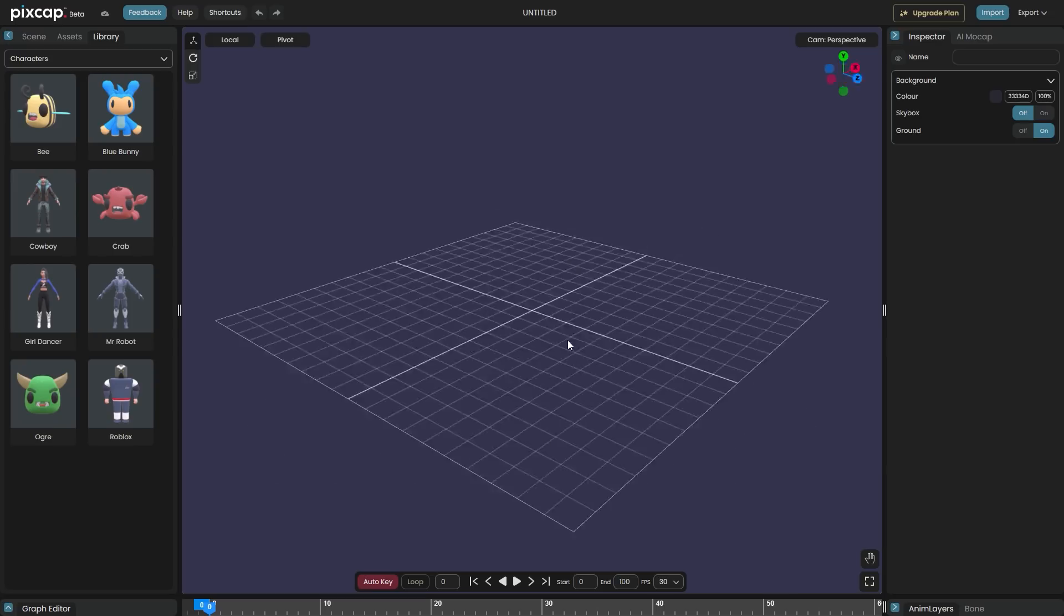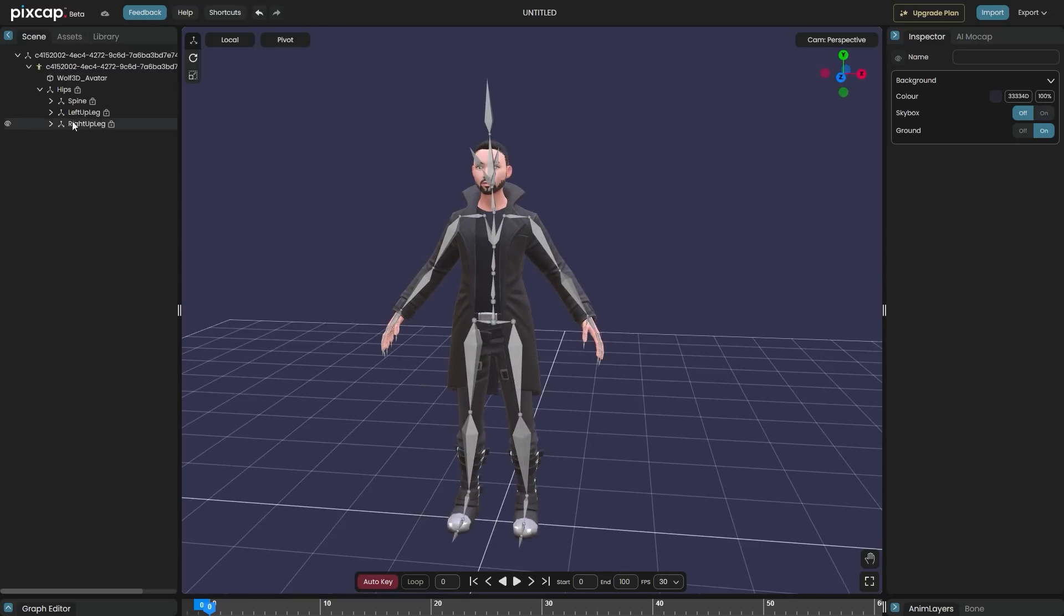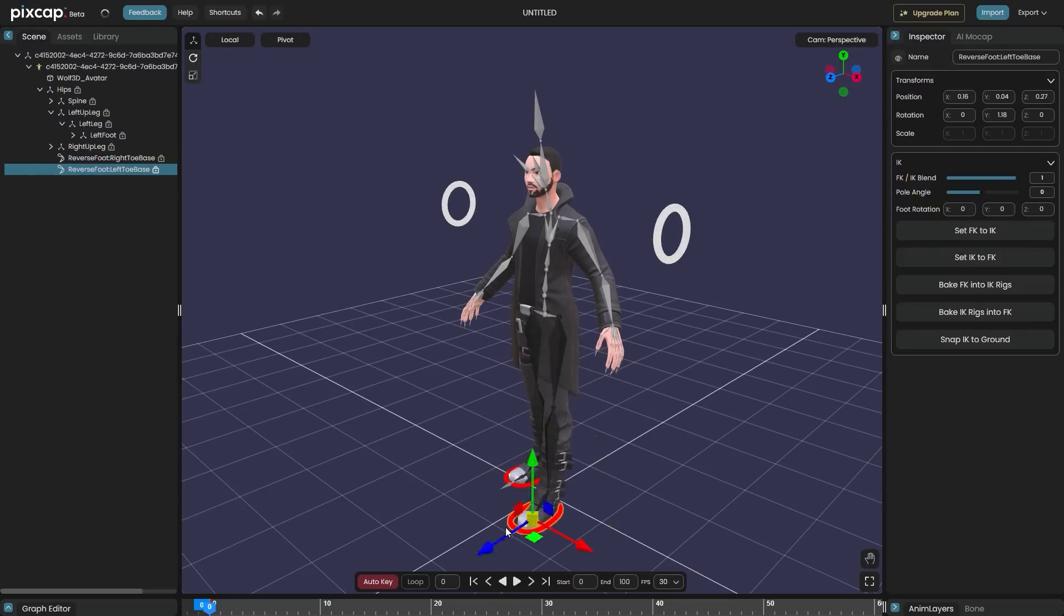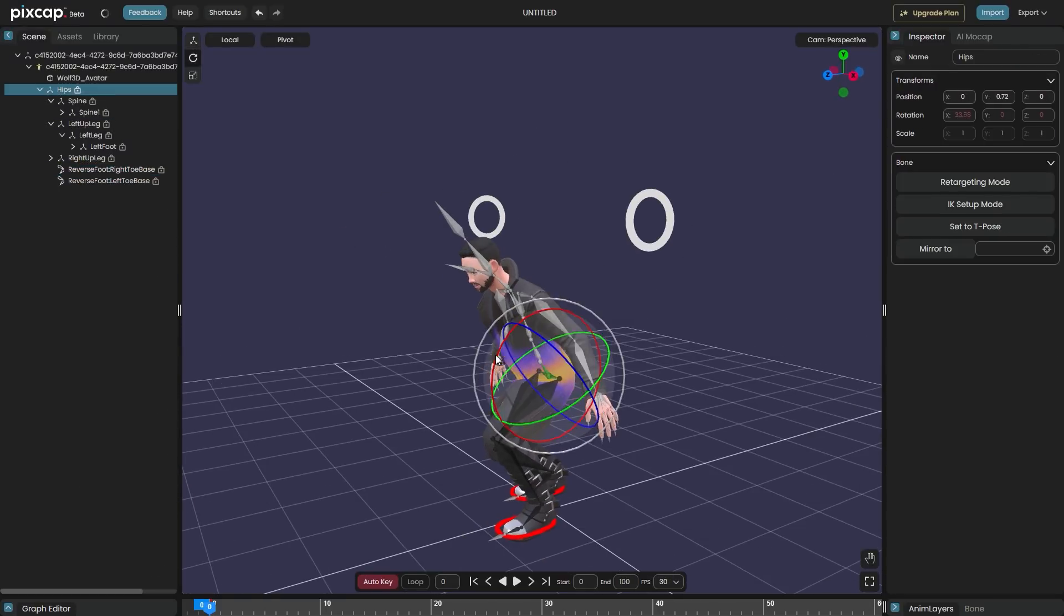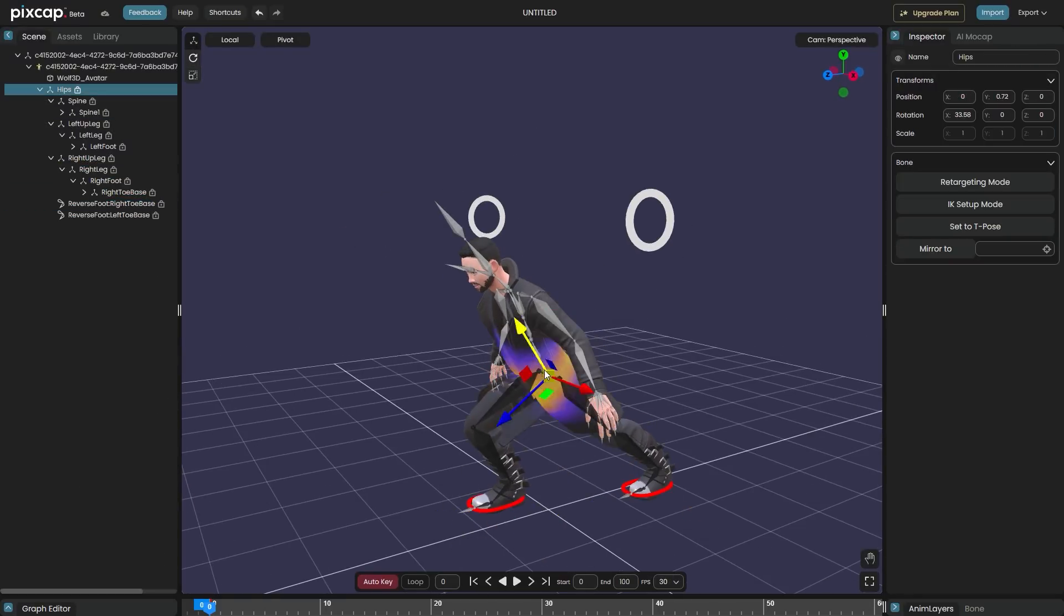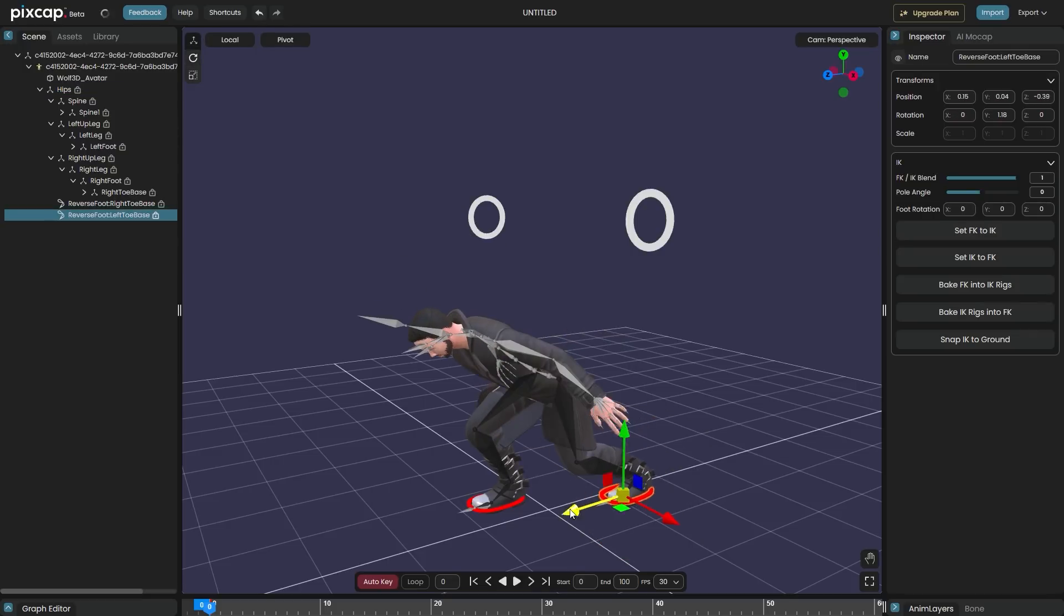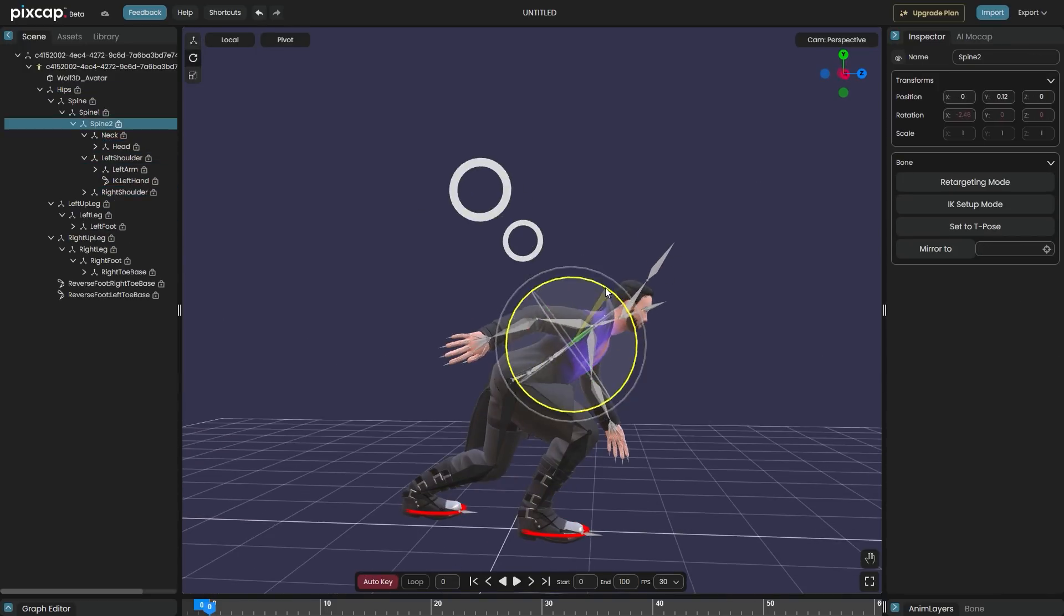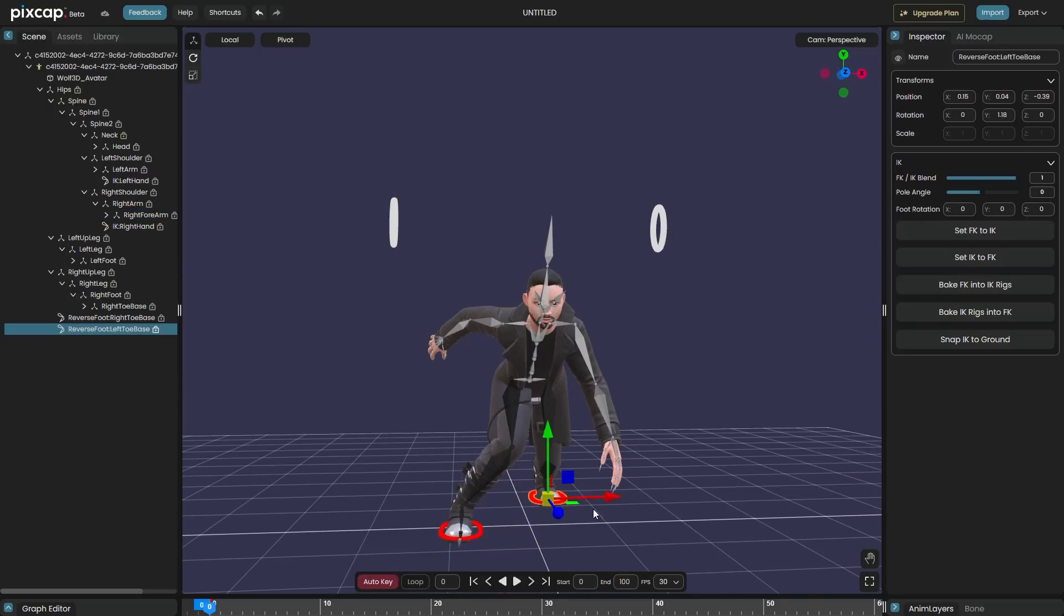If you are interested in PixCap and you think it is useful, you will find the necessary links in the description to take a look at it. I hope you found this video useful. If you did, please give it a thumbs up, and you can also check some of our previous videos. Thank you very much for watching, and I will see you in the next one.